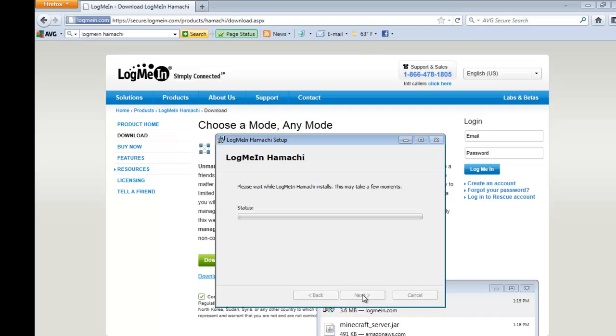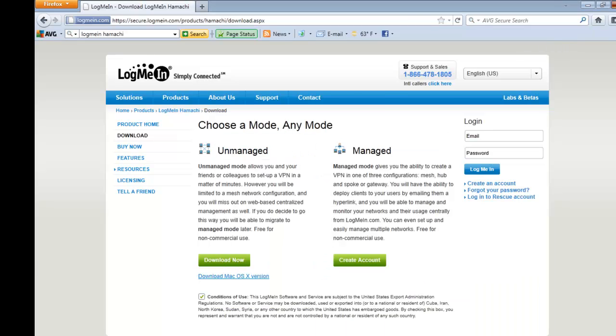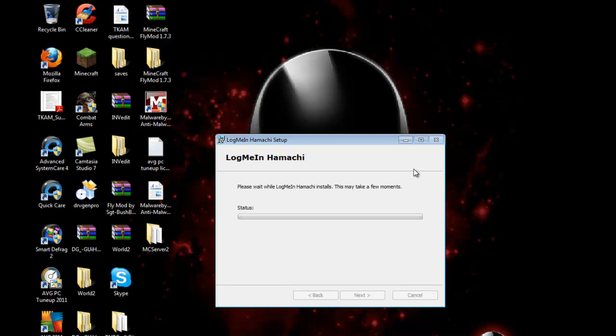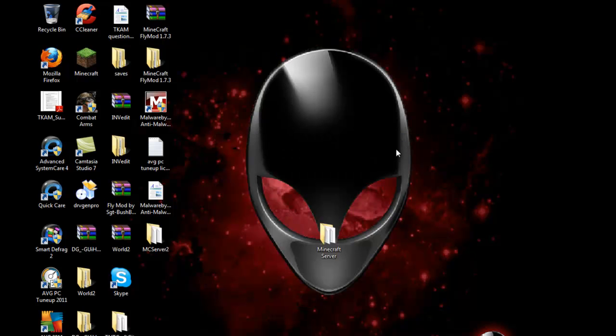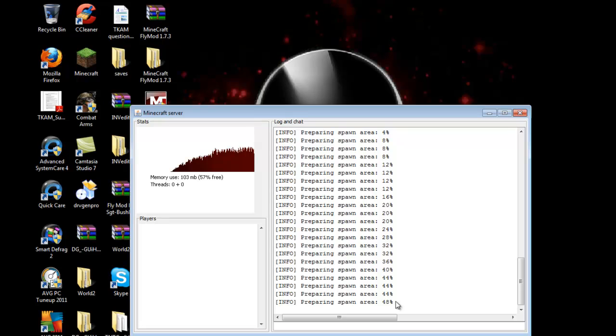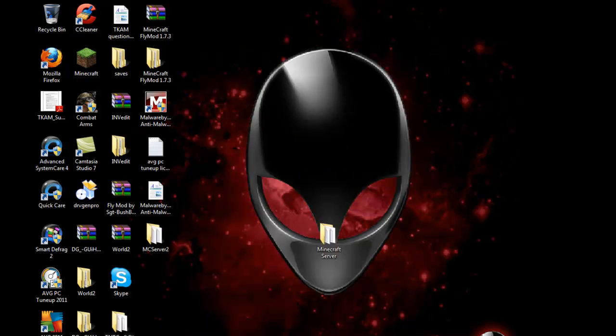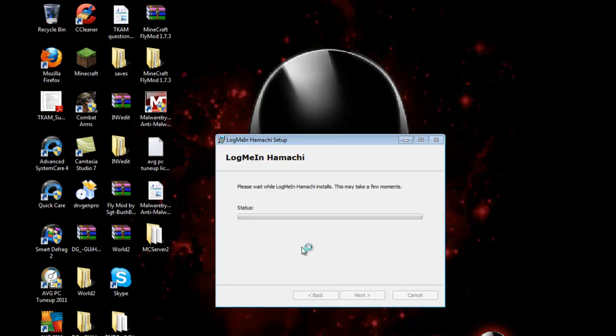Now it's installing. It might take a few minutes depending on how fast your computer is. So we'll just let it load up. Just close your internet for now. Hamachi is installing. Let's see if our server is still loading.